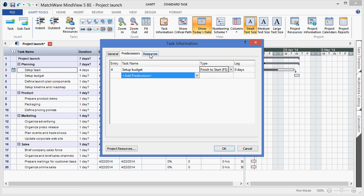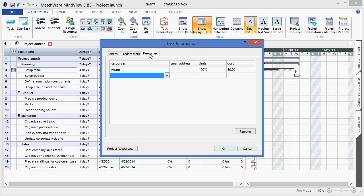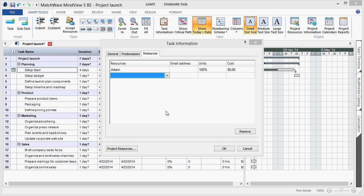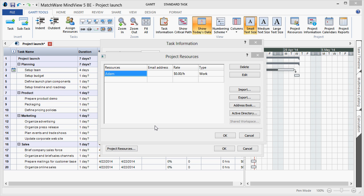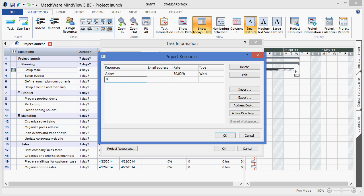Under the Resources tab, I can apply additional resource information. I can also choose to add additional project resources by left-clicking the Project Resources button. Here I can choose to access or import an existing resource pool. If I'm an Outlook user, I can access my address book. I can locate my Active Directory. And for the Matchware Shared Workspace users, I can choose to list my Shared Workspace resources. I also have the option to hand-type additional resources into the field.